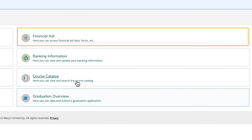Each year, you will need to submit the FAFSA, review your financial aid award package, and accept or decline your aid. Keep in mind, every student's financial aid varies depending on their FAFSA application and eligibility. If you've been awarded financial aid, it will appear in this section of self-service.